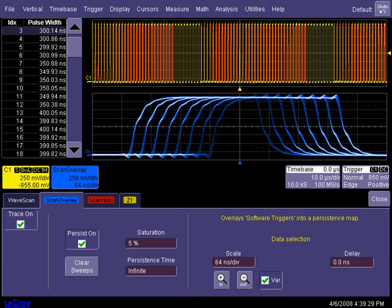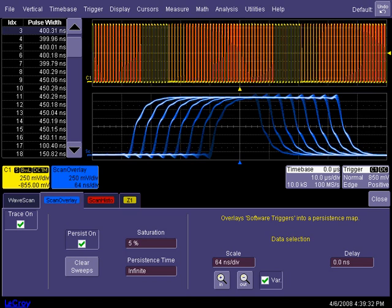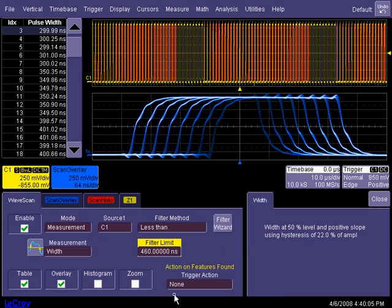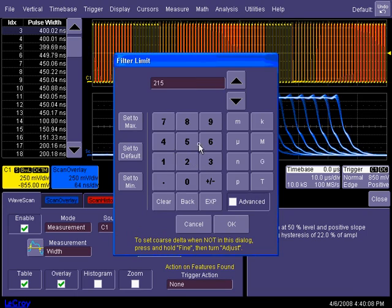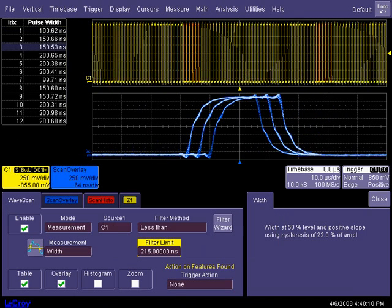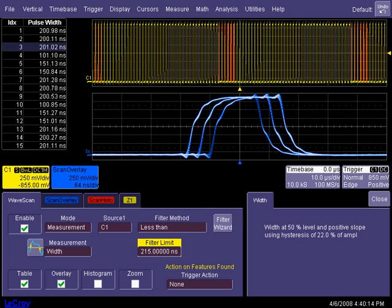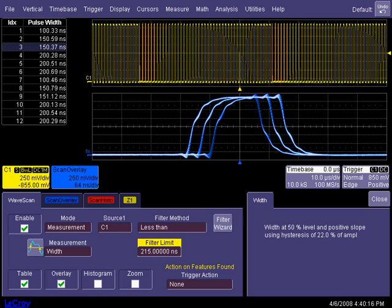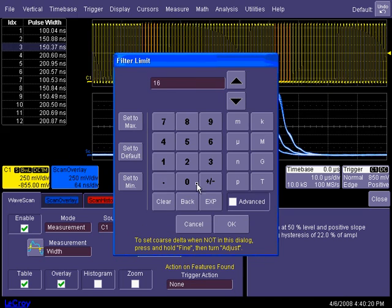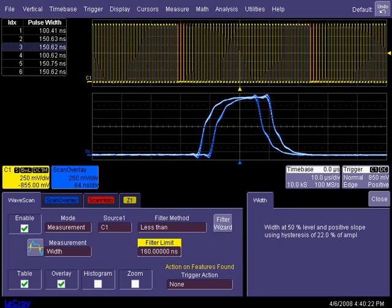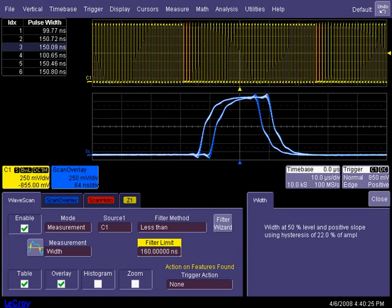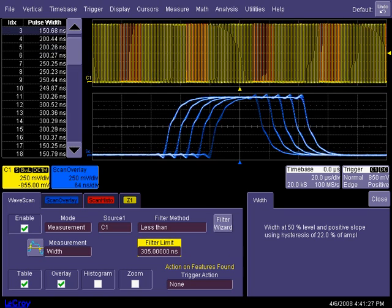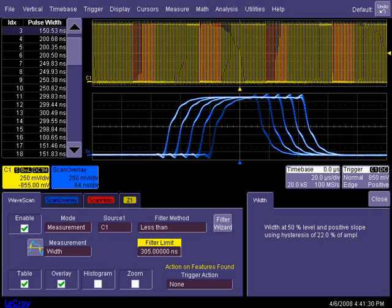Scan overlay can be activated from the WaveScan menu. Unlike a standard persistence display, WaveScan evaluates the data first, then includes only those pulses in the scan overlay persistent display which have met the user defined criteria. For example, while acquiring these pulse width modulated waveforms, only those pulses whose widths fall below a user defined cutoff are added to the persistence display. And that limit can be modified at any time.